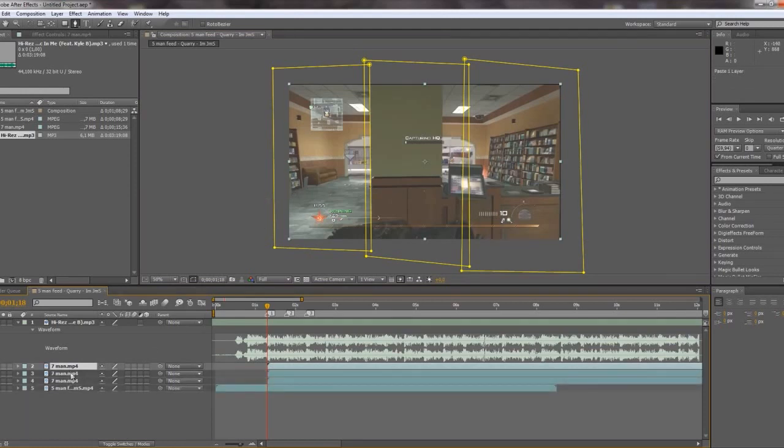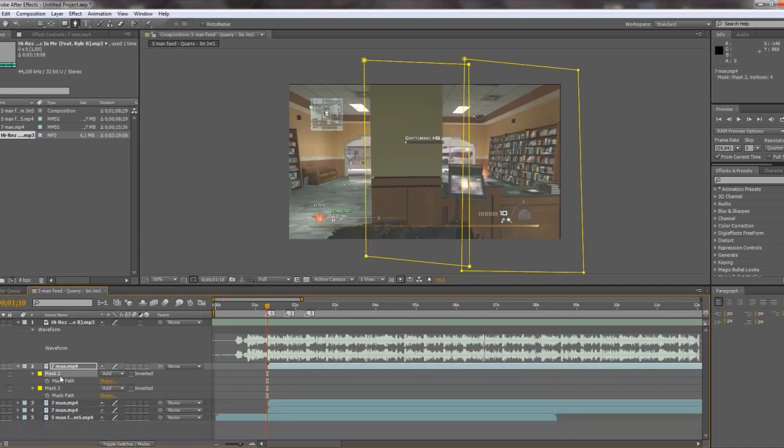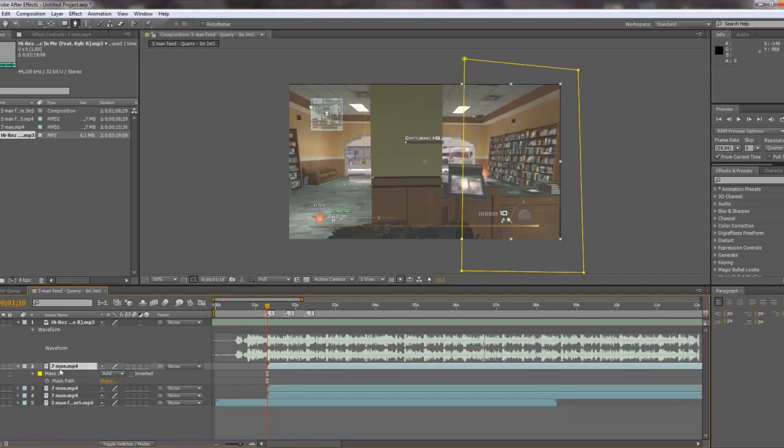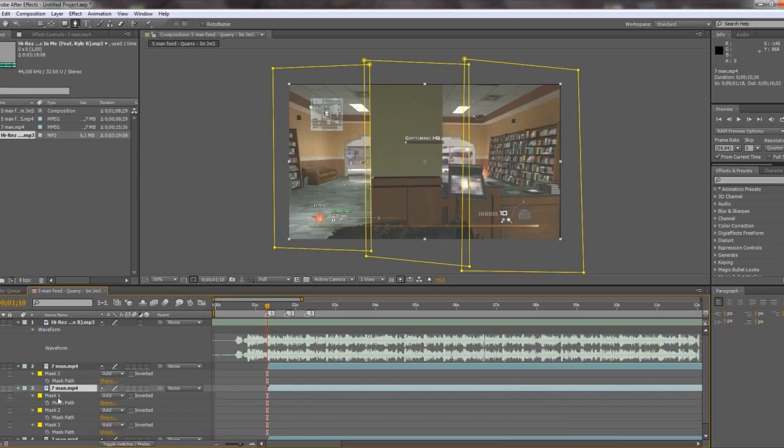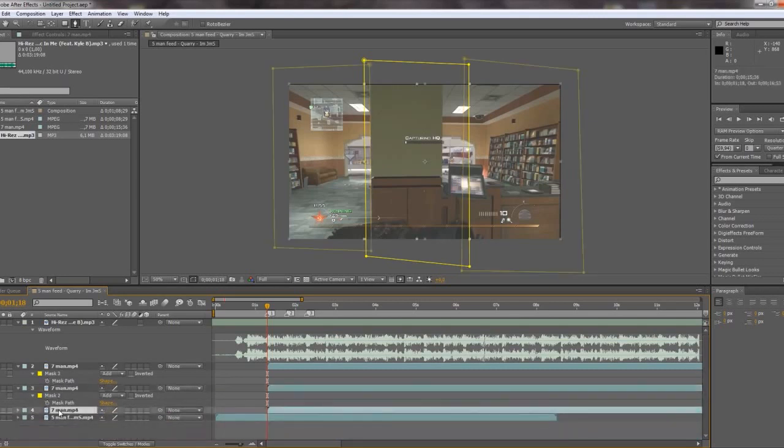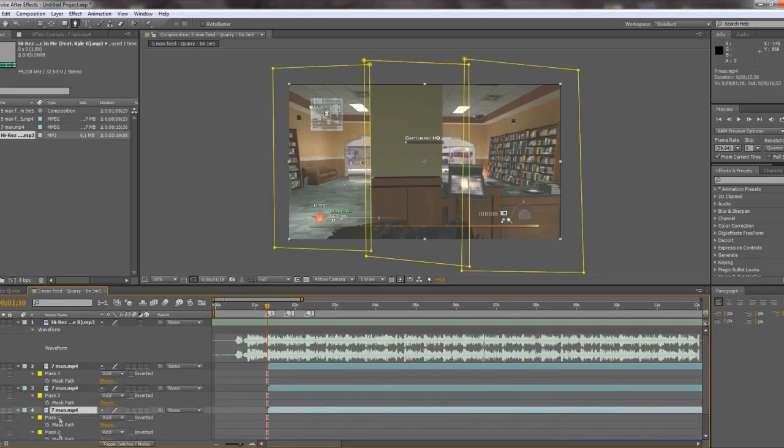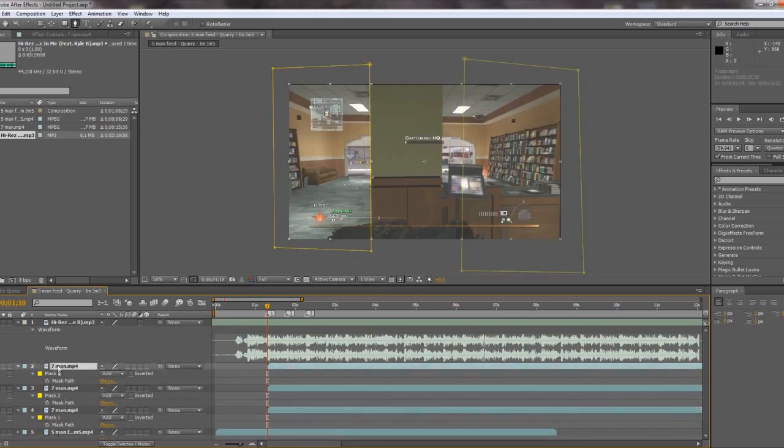So just duplicate and press M to get the mask. Delete two of them. So here I got mask three left. And here I will have mask two. And here mask one. So now I got the three masks.